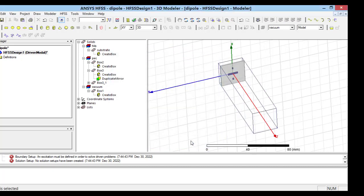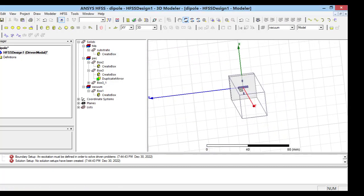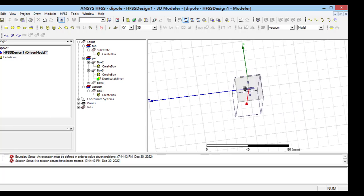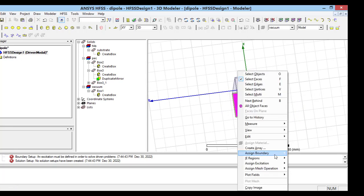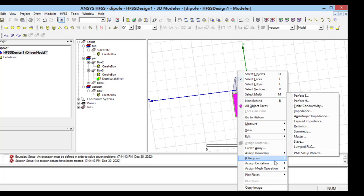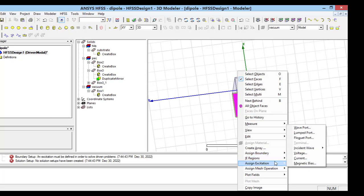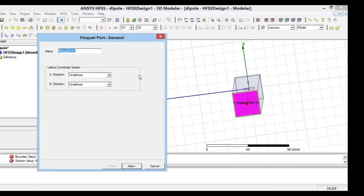For the front wall, we should put a Floquet port excitation. So again, by right click and using assign excitation, we can access Floquet port.